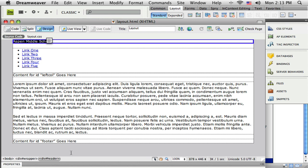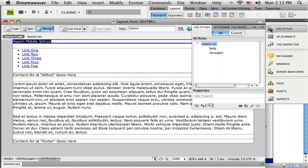So I'm just going to select that down here in the little HTML trail and come over to my CSS styles panel and click the new CSS rule button.